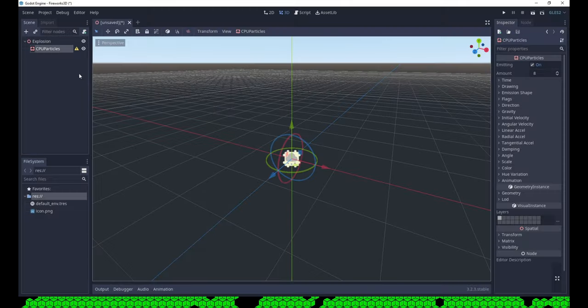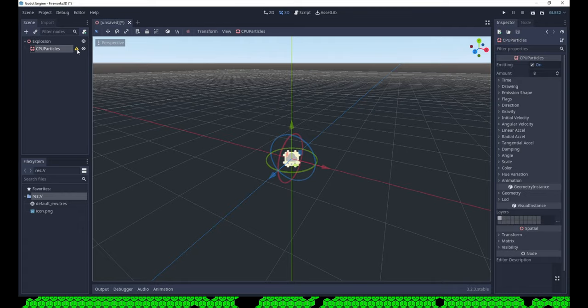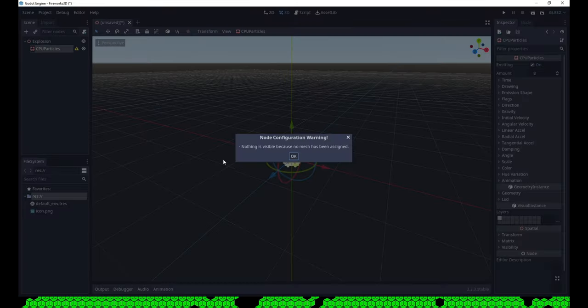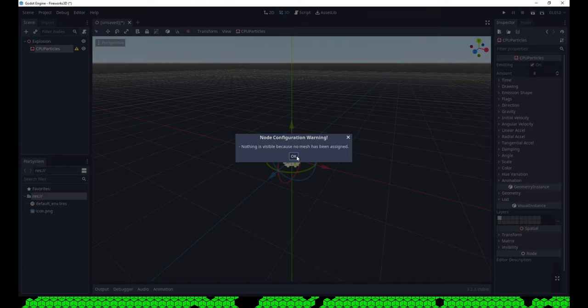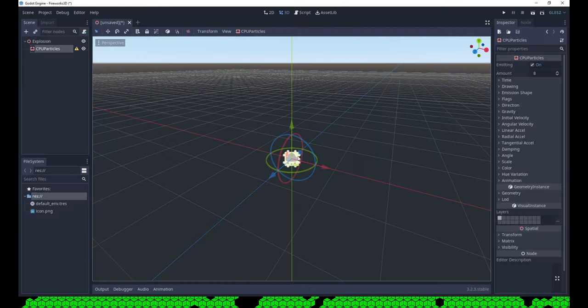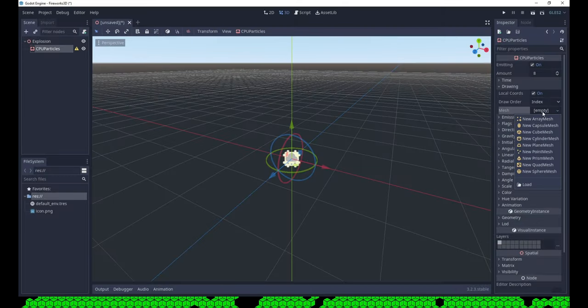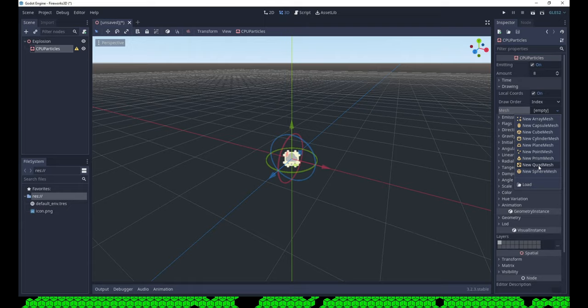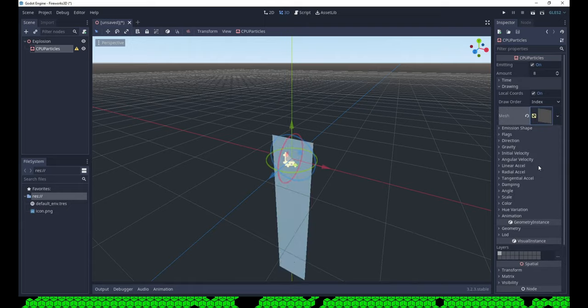Unlike in 2D, the particles in 3D don't show immediately. We first have to create a mesh to define how they look. So let's create a new Quad Mesh, that's basically a rectangle. Now they show and we need them to be smaller.